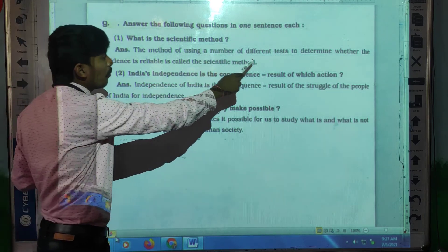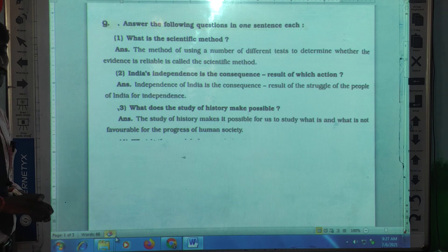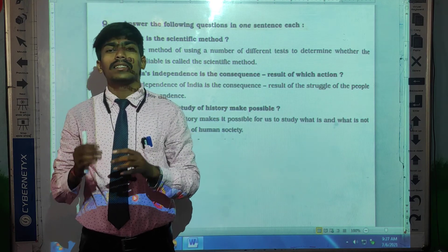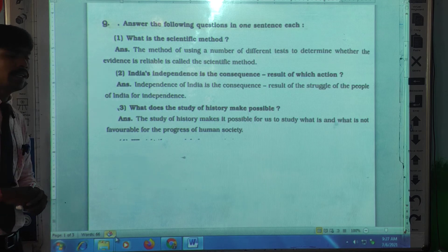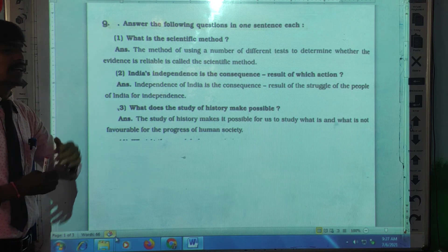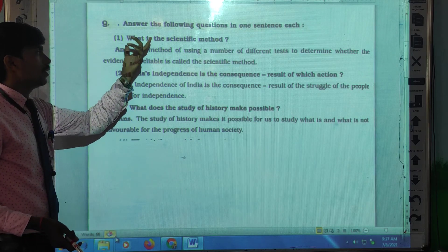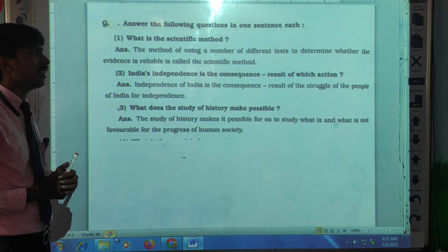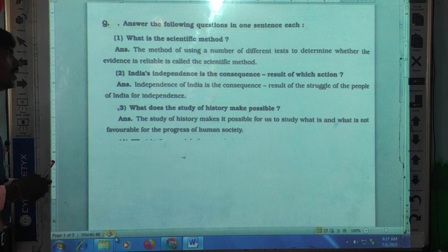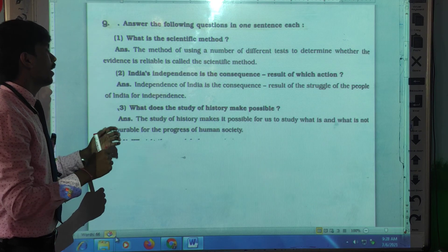The method of using a number of different tests to determine whether the evidence is reliable — we covered this when studying the lesson as well. You must write that answer: the method of using a number of different tests to determine whether the evidence is reliable is called the scientific method.